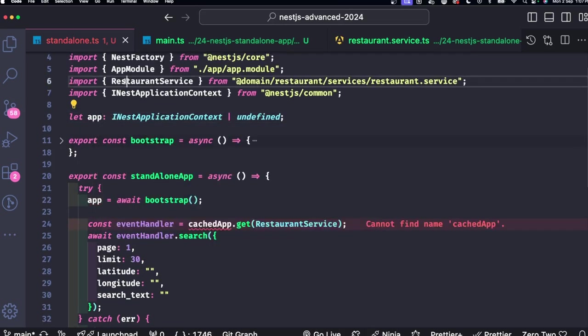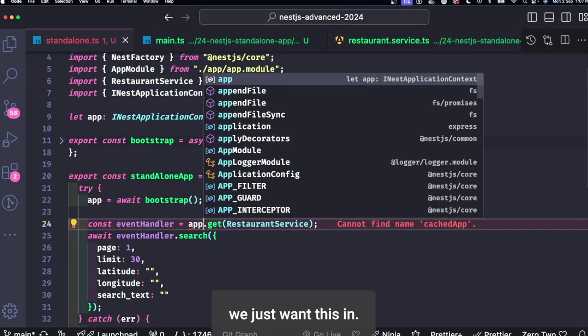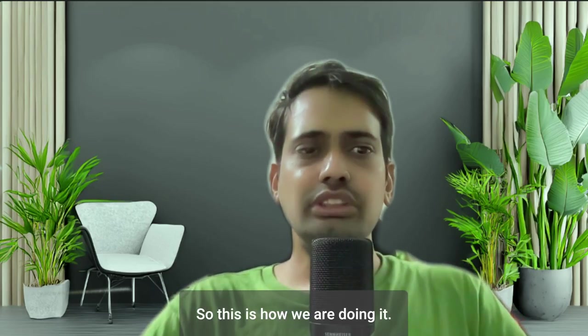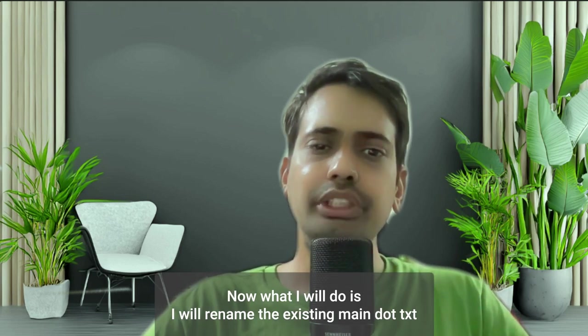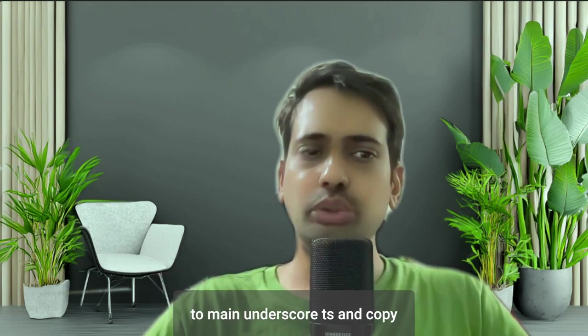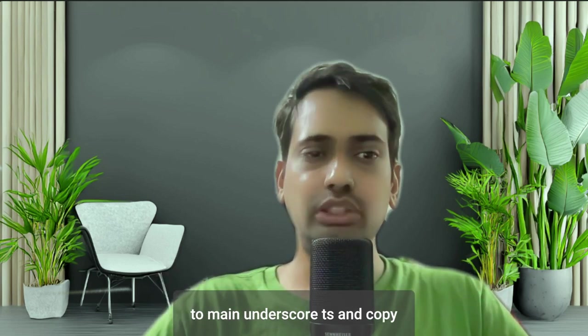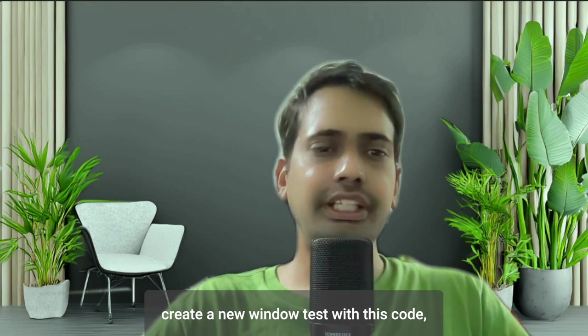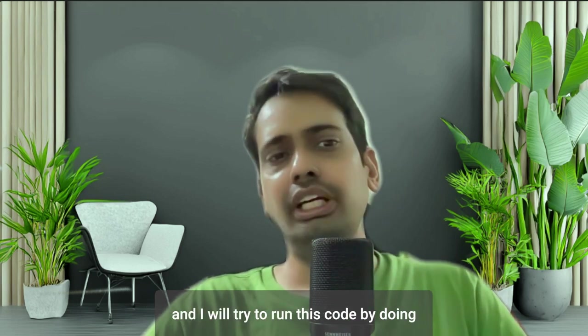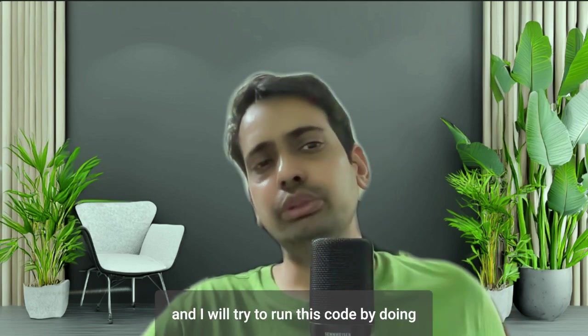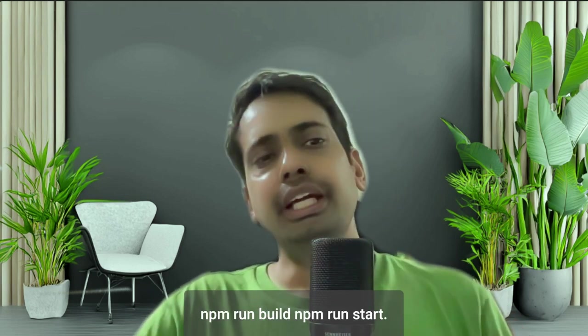And what that looks like, let me just tune this in. So this is how we are doing it. Now what I will do is I will rename the existing main.ts to main_underscore.ts and copy create a new main.ts with this code and I will try to run this code by doing npm run build, npm run start.